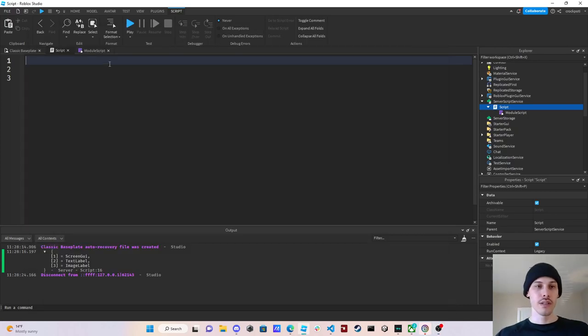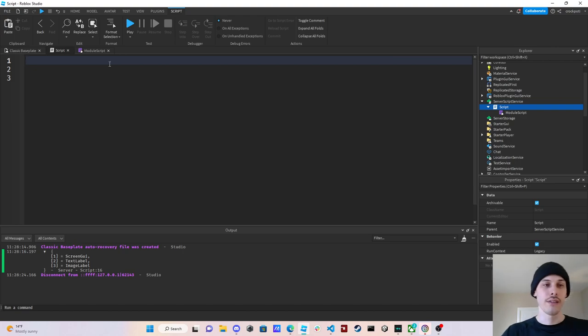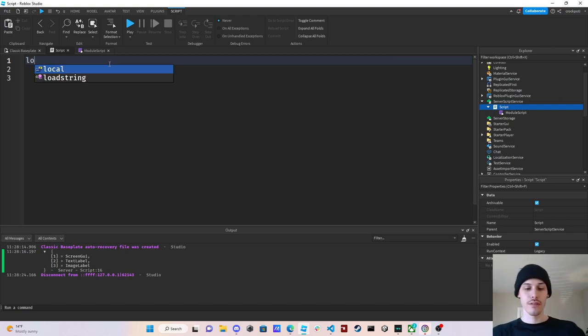What's good guys, so in this video we're going to be going over variadic functions.